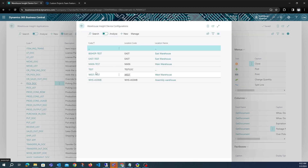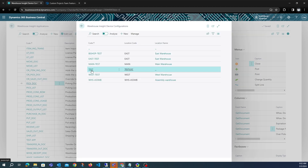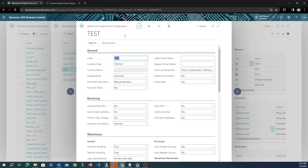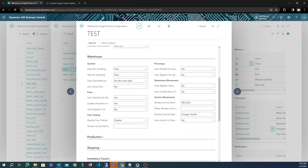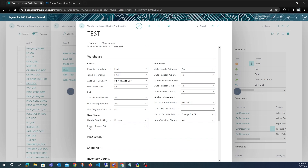The scanner is currently connected to this test location. After installing the extension, it will add an overpicking section in the Warehouse Fast app. There are two fields that need to be set up: the reclass journal batch, which will be used by the scanner to create reclass lines for overpicking, and options to enable and configure overpicking.